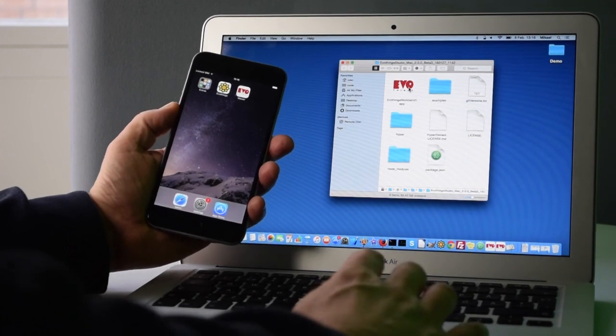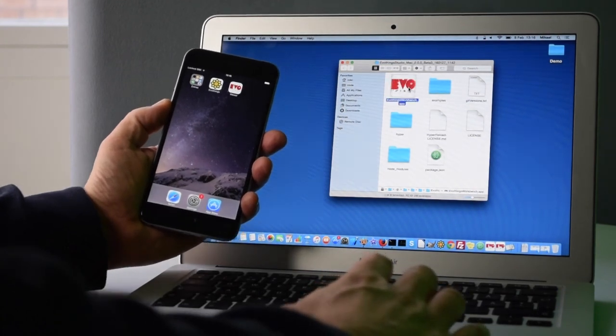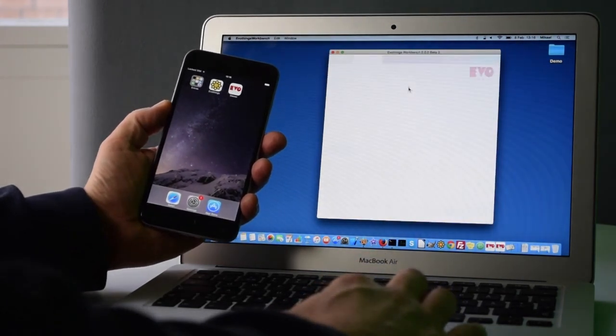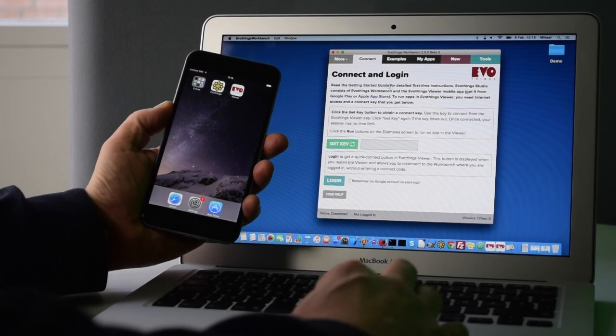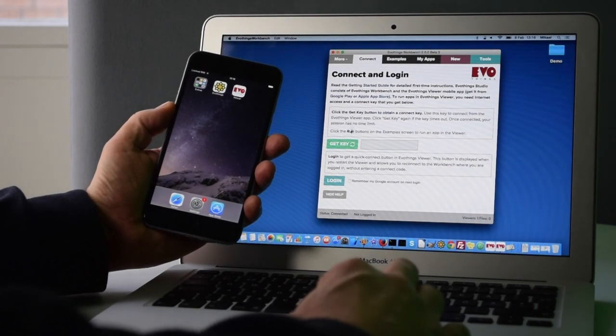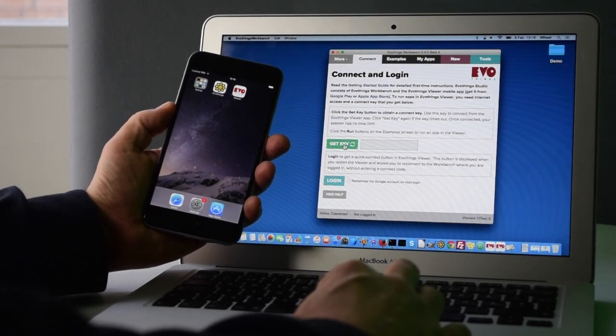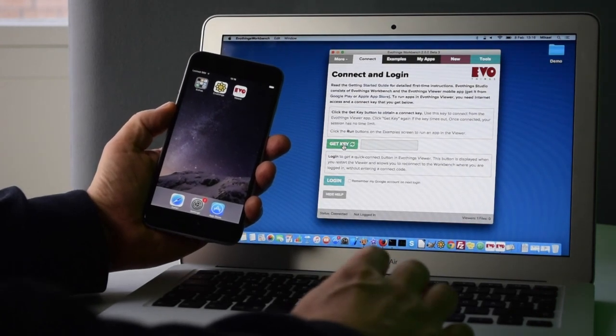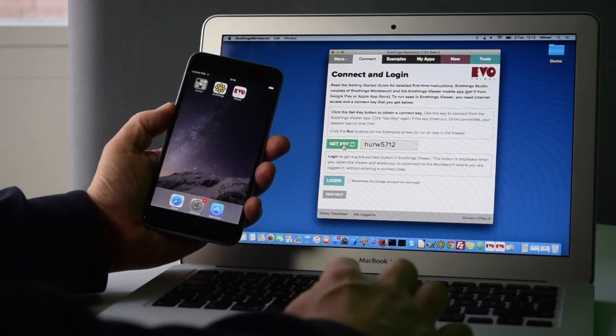I start by clicking the workbench. It opens up, and the first thing is to connect the two. So I acquire a key, pressing the get key button.